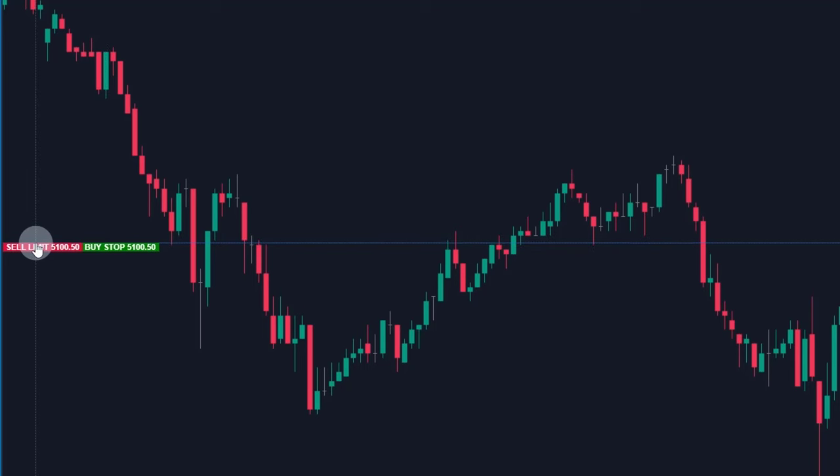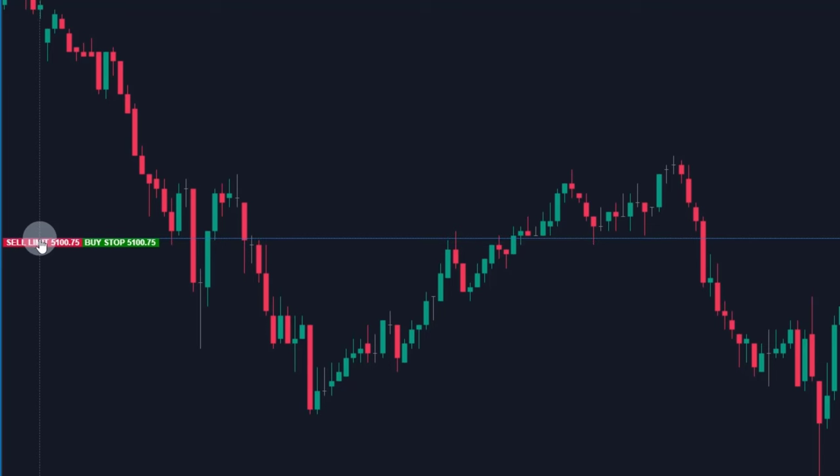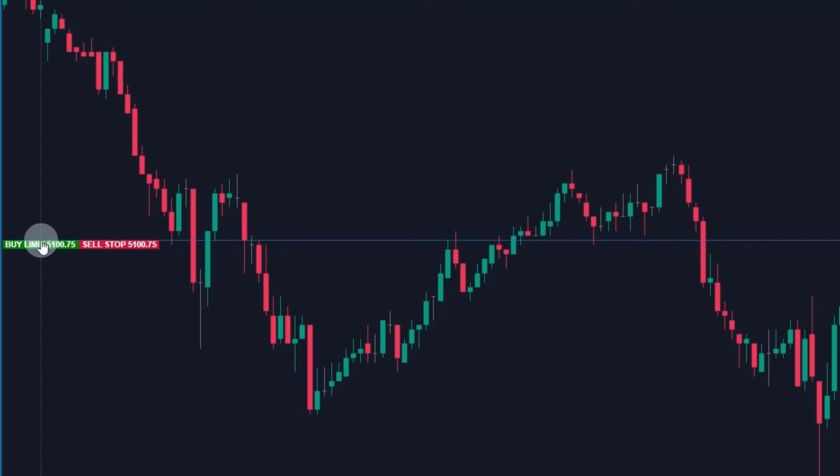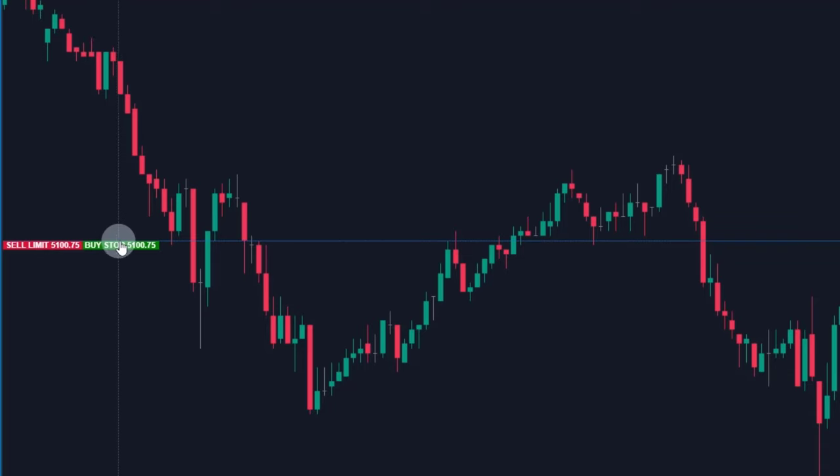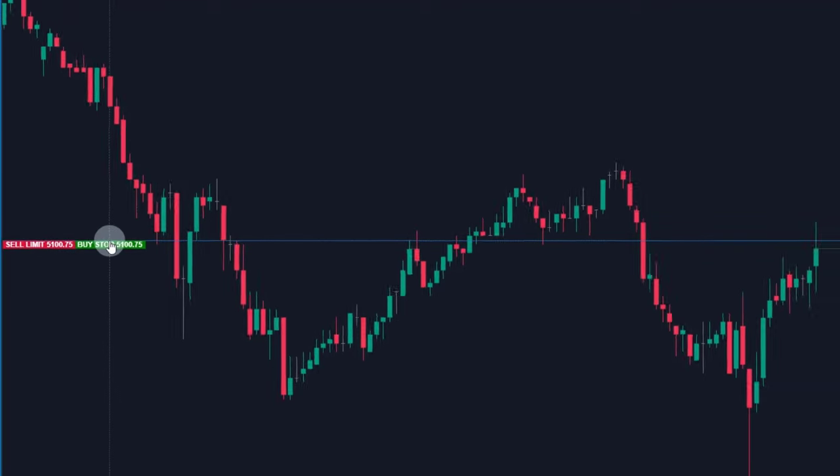Above the price, clicking the left button will place a seller limit order and clicking the right mouse button will place a buy stop order.